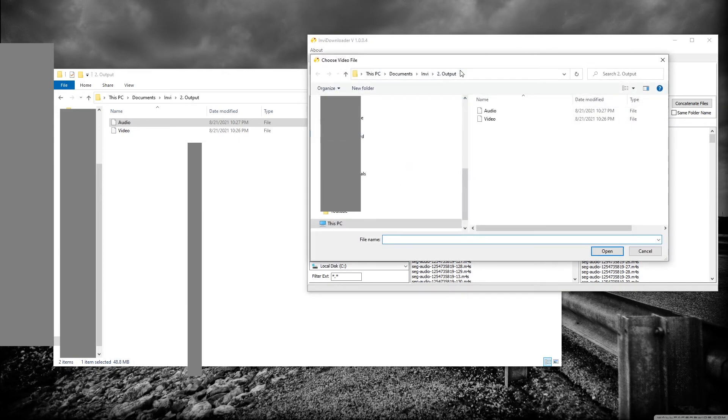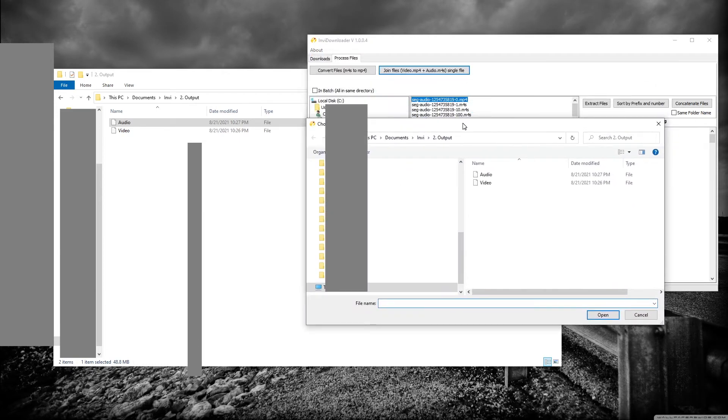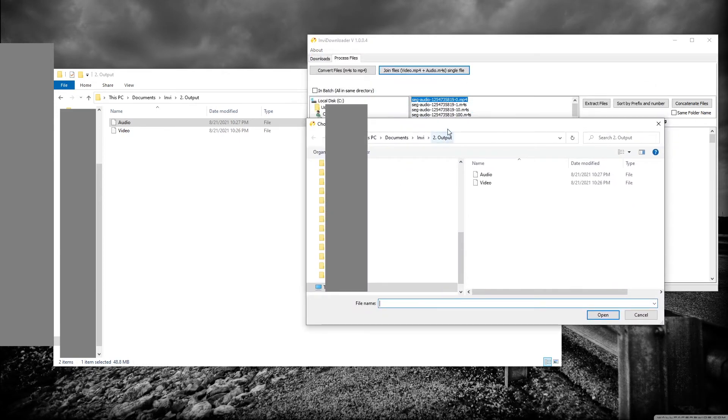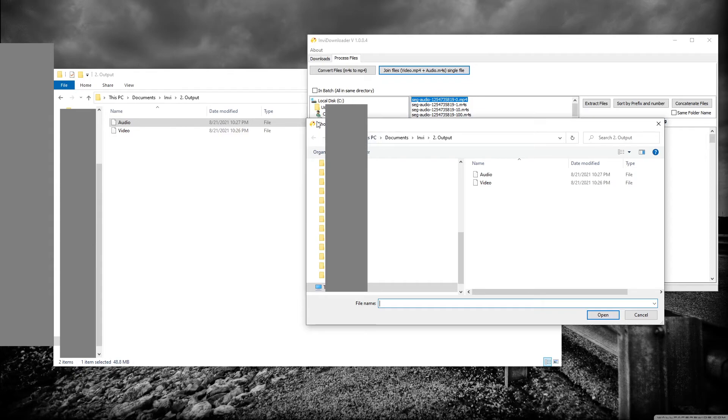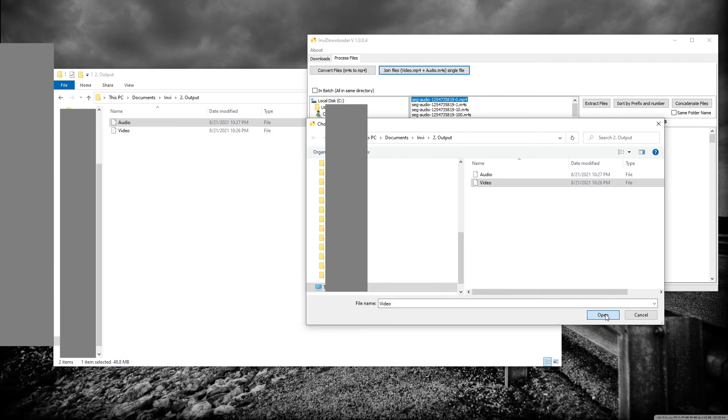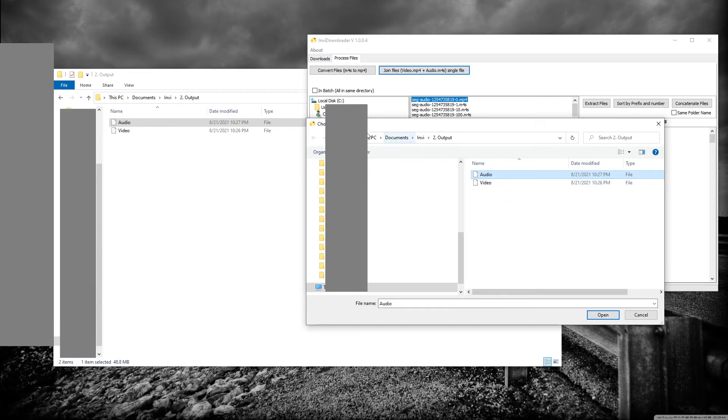I'm already at my output folder. If you're not there, you need to navigate there yourself. The first step - they will tell you to choose video file, so click on video and press open. Second step, choose audio file. Click on the audio and open. Make sure you do it as per the instructions here.